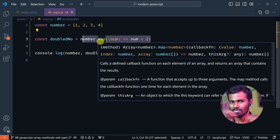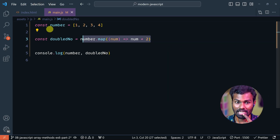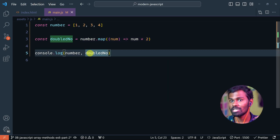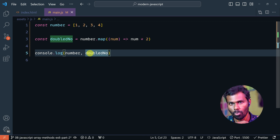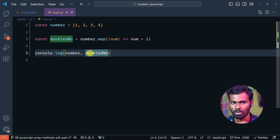This is a very important concept. In React, we will use map. Super cool, thank you.